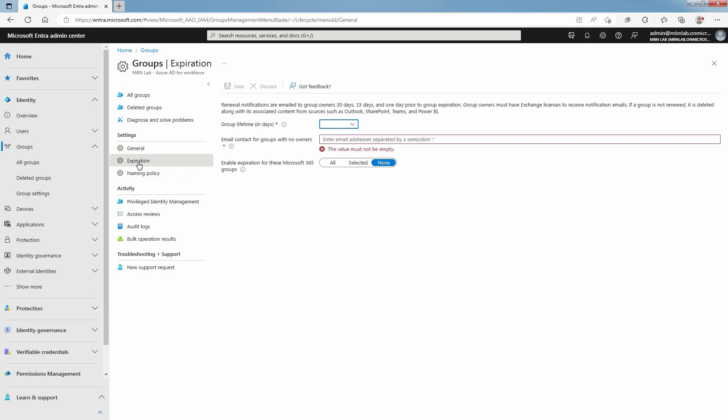On the expiration page, set the group lifetime in days. You could select one of the preset values or a custom value. For custom values, the value should be 30 days or more. Select 180 days.